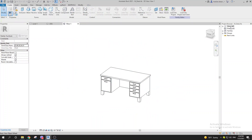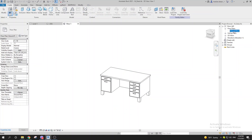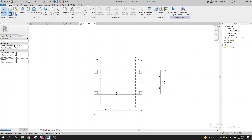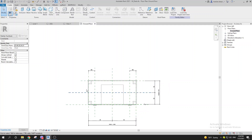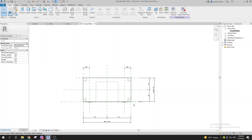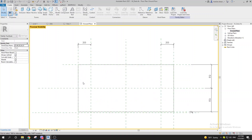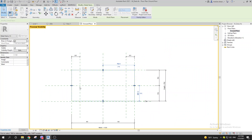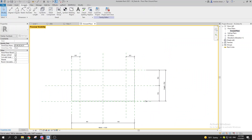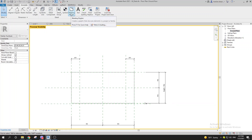It's always better to build families yourself, but loading existing ones is fine. To see how the family will look in the project environment, go to the preview visibility and turn that on. Here we have a detail item created using a masking region — let me delete that and explore how everything works.